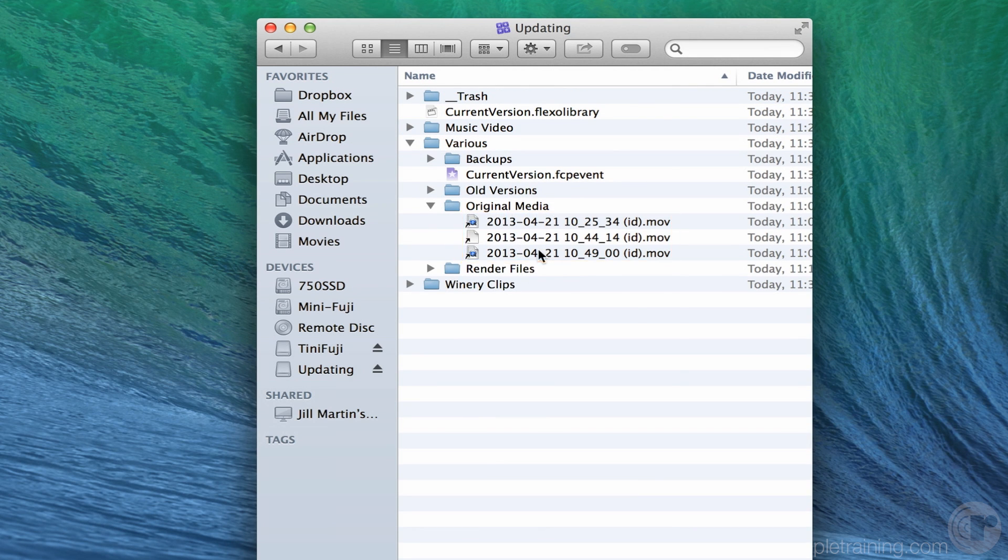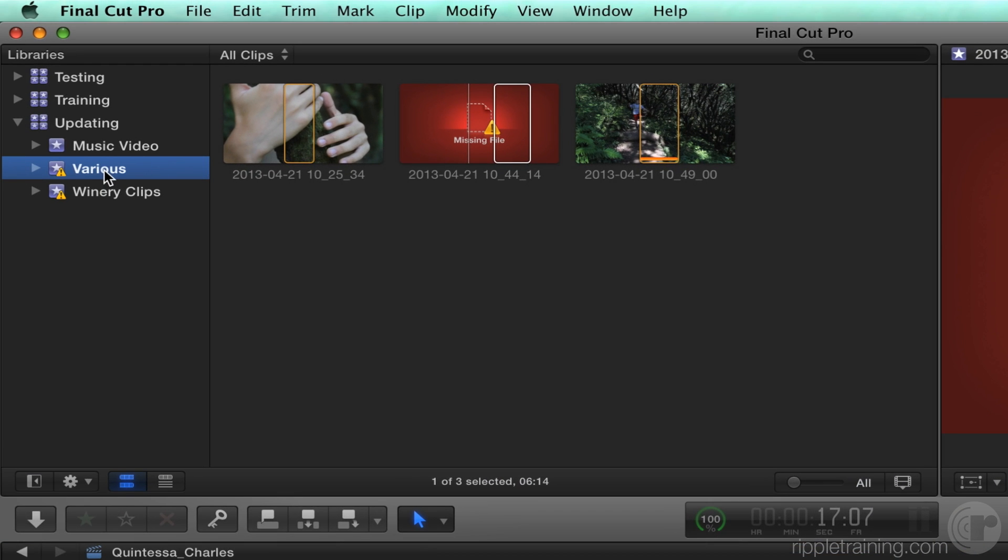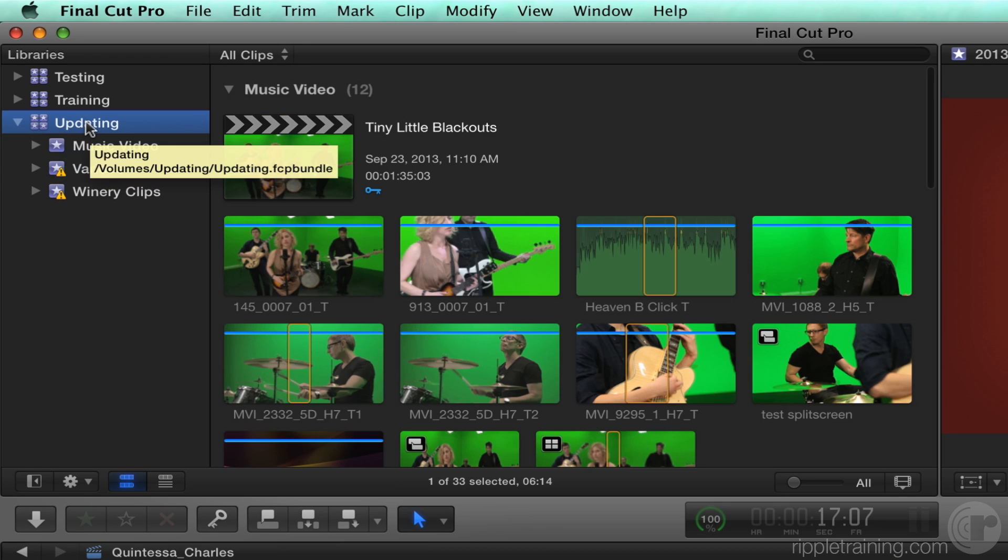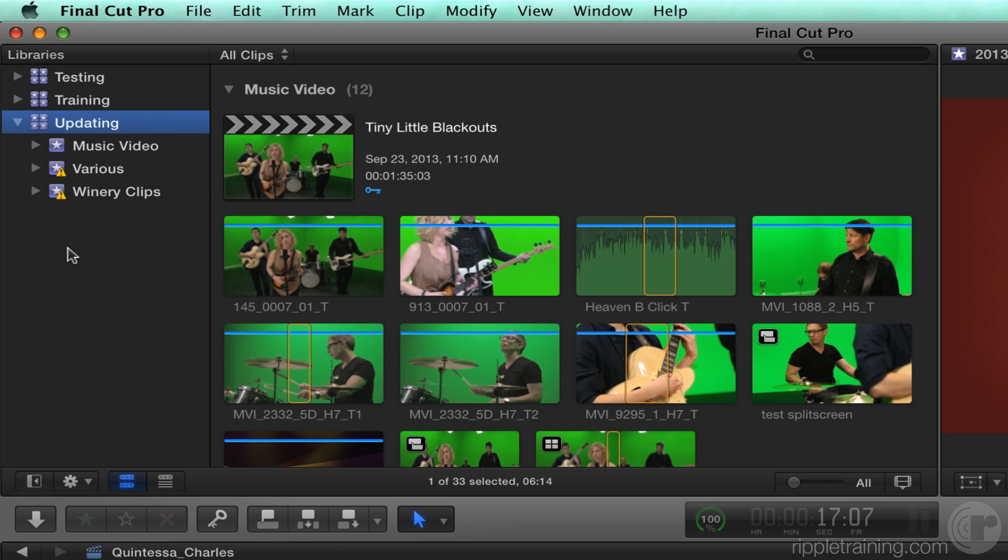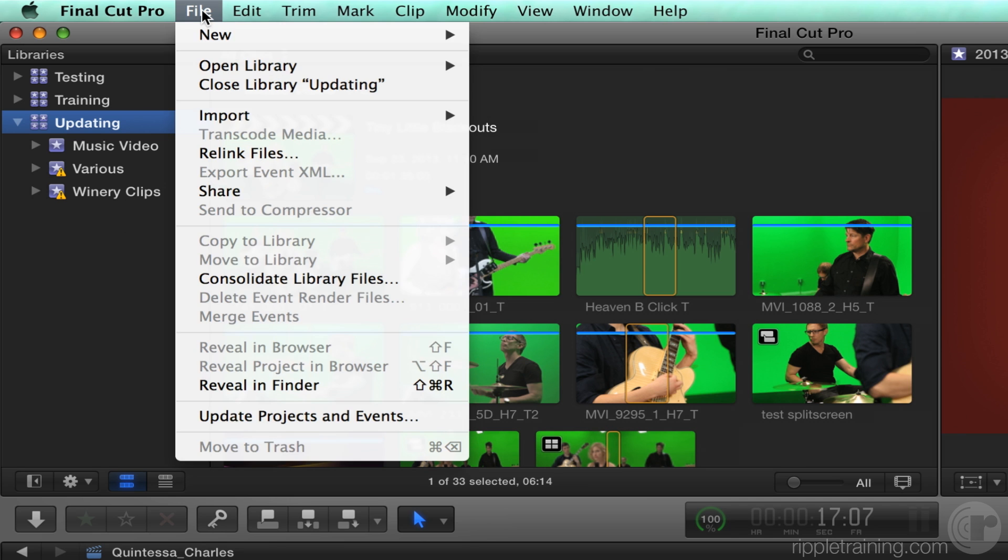So one thing you can do, those symlinks could be pointing to media on other drives that you might want to disconnect. So one thing you can do is consolidate a library. Basically it's going to go out and gather all your eggs into one basket. You can consolidate a project, you can consolidate an event, you can consolidate a library, you can consolidate in or out of the library. But for now, my purpose is purely, I want to make sure everything's really in that library. So I'm going to select this updating library and choose File, Consolidate Library Files.